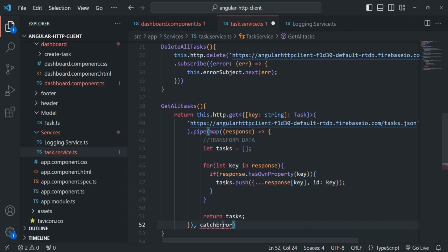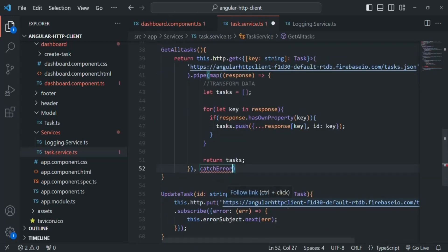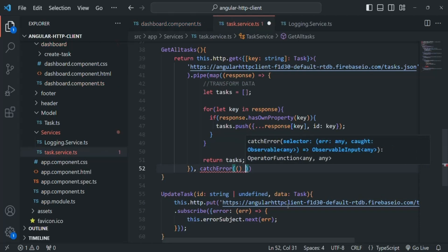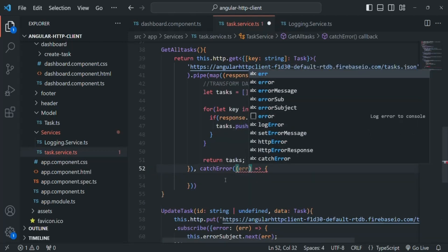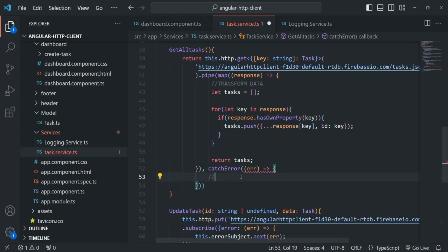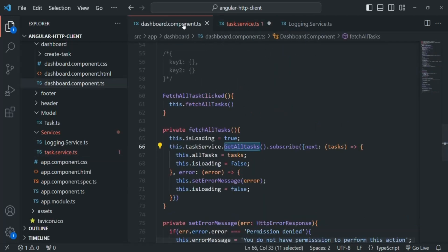In order to use this catchError operator, we need to import it from rxjs/operators. This catchError operator takes a callback function which receives the error object. Inside this callback, we want to write logic to log the errors in the database. We also need to return an observable from here, because from getAllTask we must return an observable that we are subscribing to in the dashboard component.